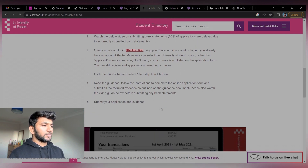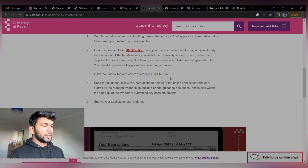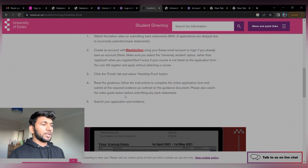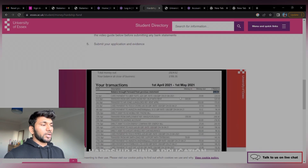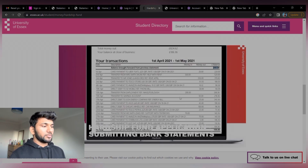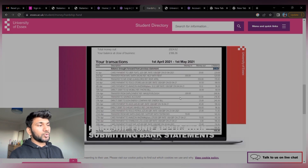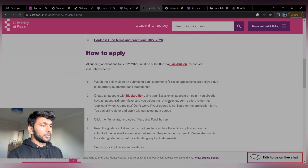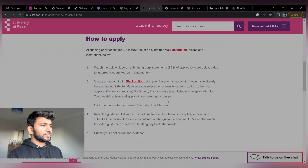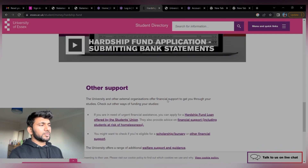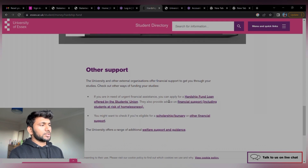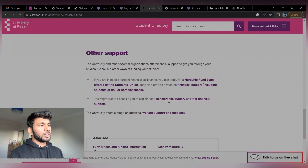After being rerouted to that page, click the Funds tab and select the Hardship Fund button. Read the guidance and follow the instructions to complete the online application form and submit all the required evidence as outlined in the guidance document. Please also watch the guide video before submitting any bank statement. We have to provide all the documents and bank statement proof along with it. They have given a proper video on how to submit the bank statement, so you can watch it.